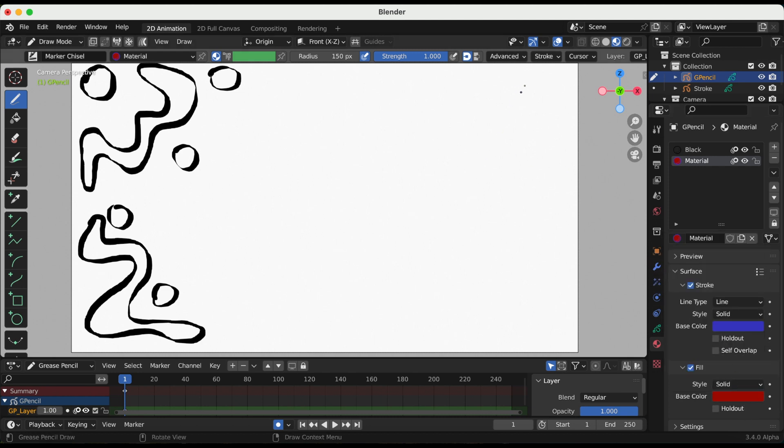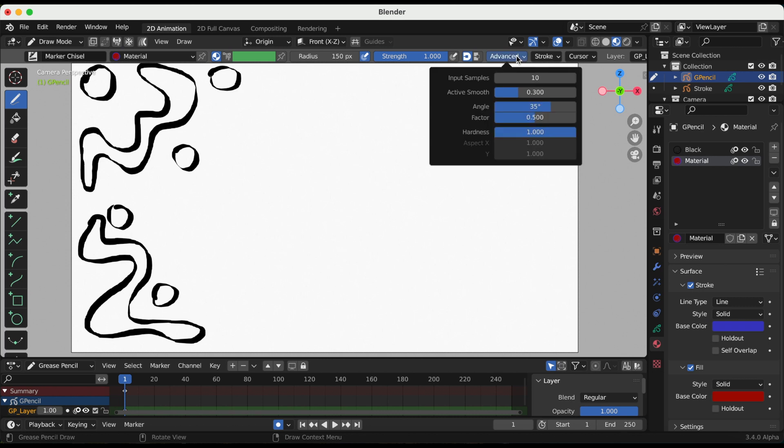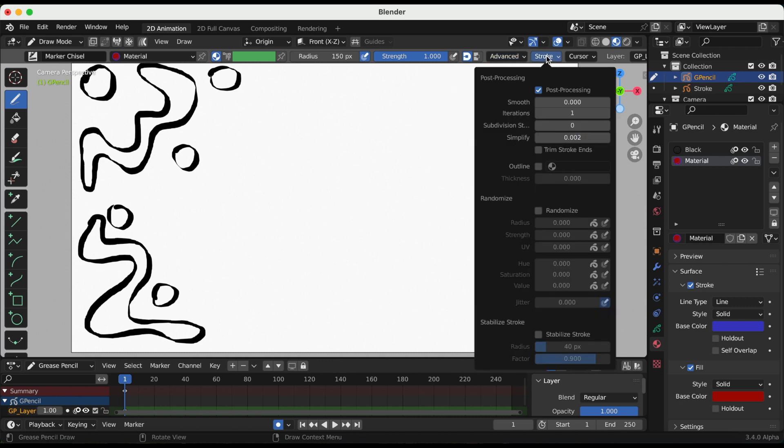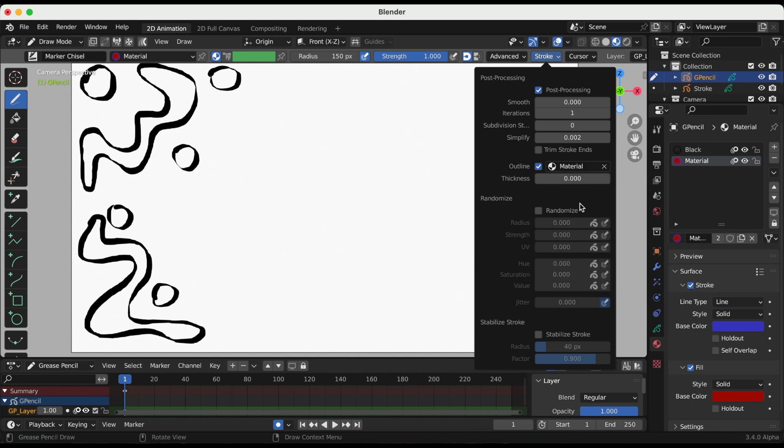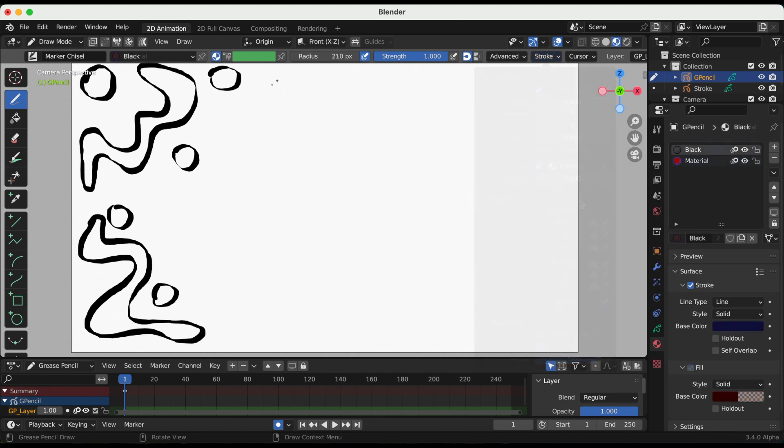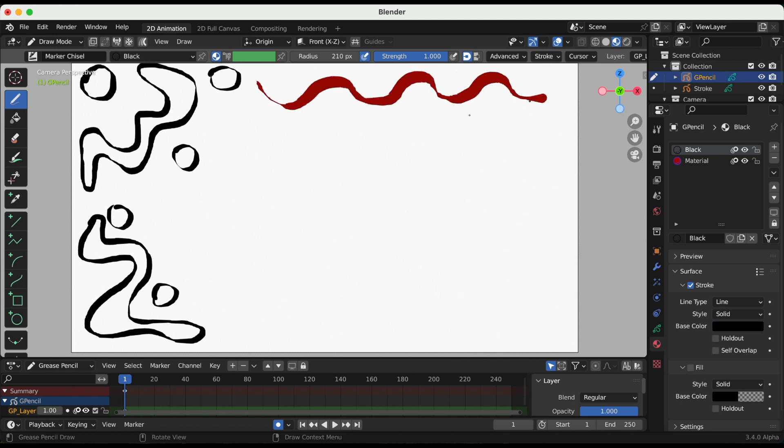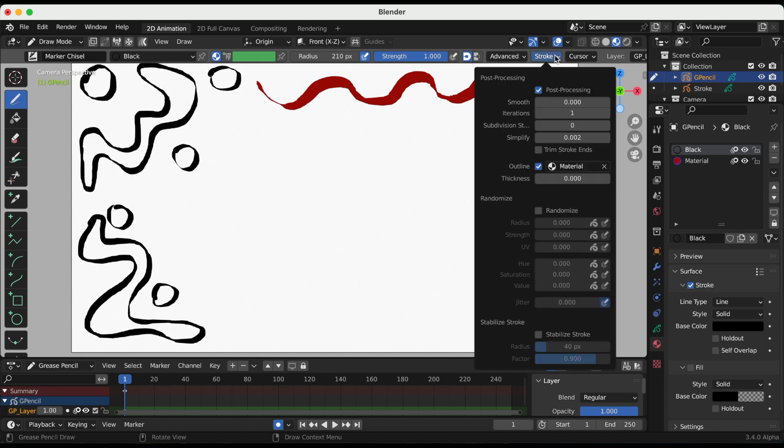Now I'm going to go to the stroke at the top and I'm going to select outline, and I'm going to select the new material that I just made. One thing I noticed is for this to work I have to go back and select black instead of material. So let me go back and adjust the thickness.